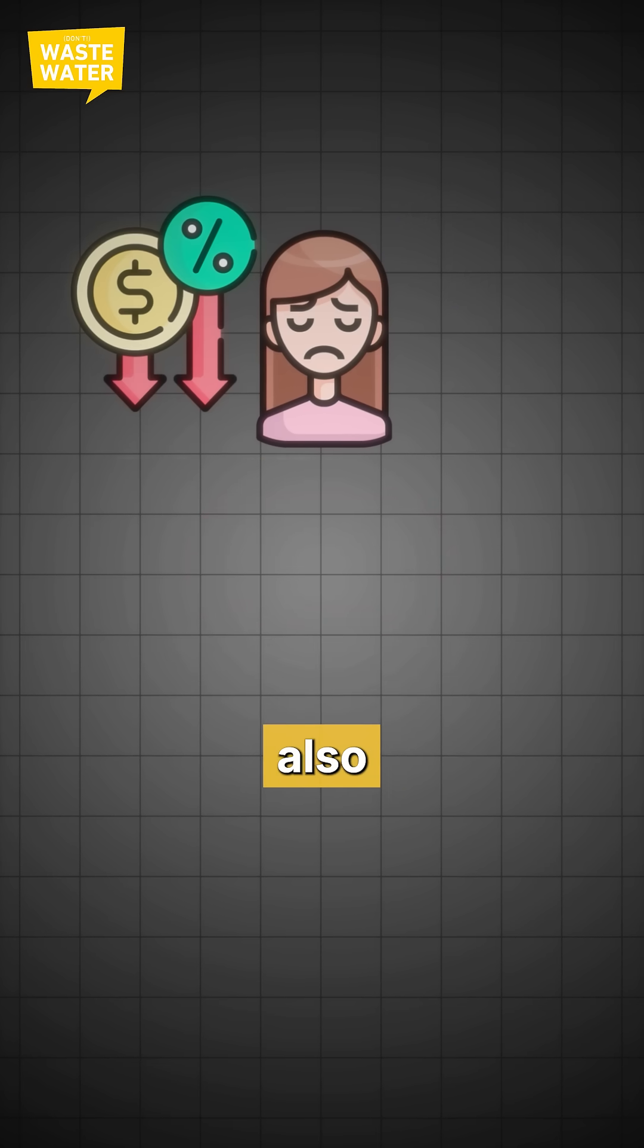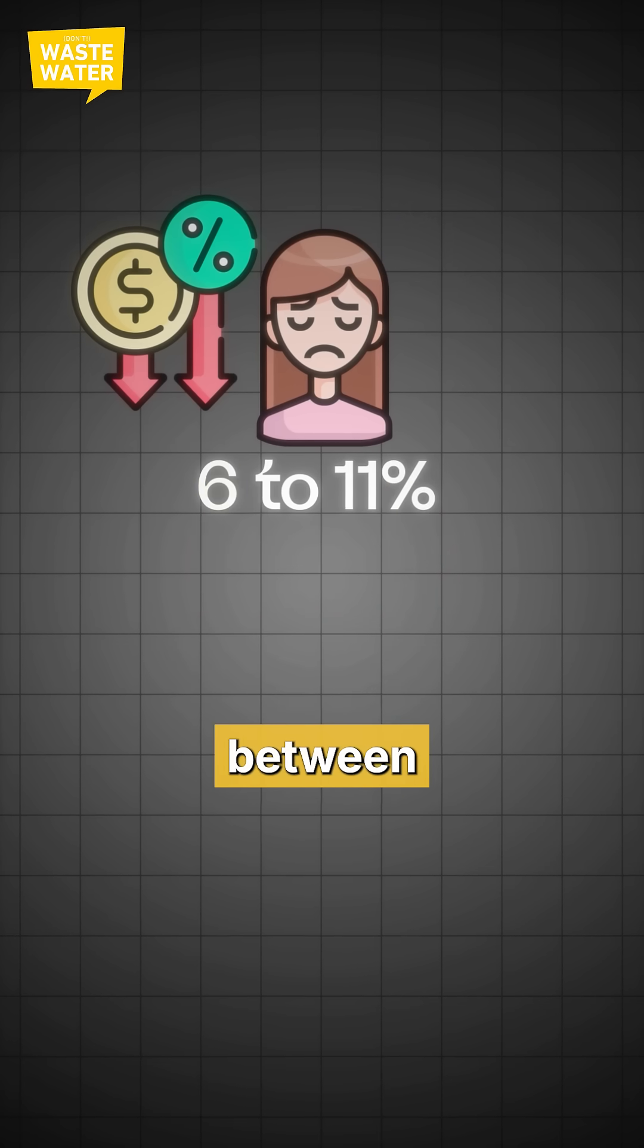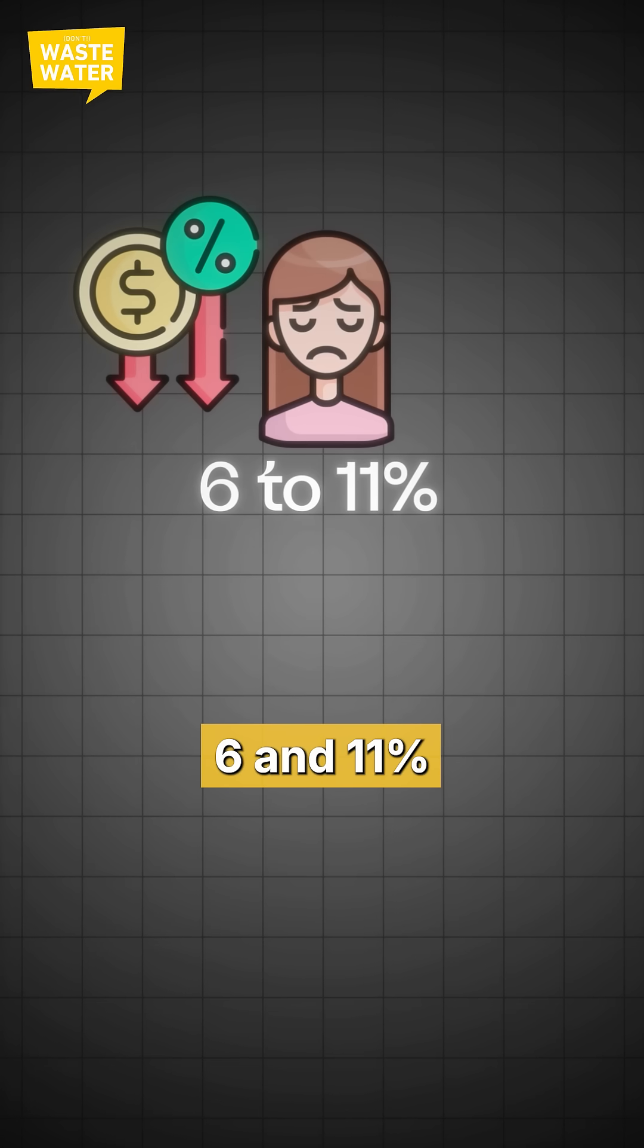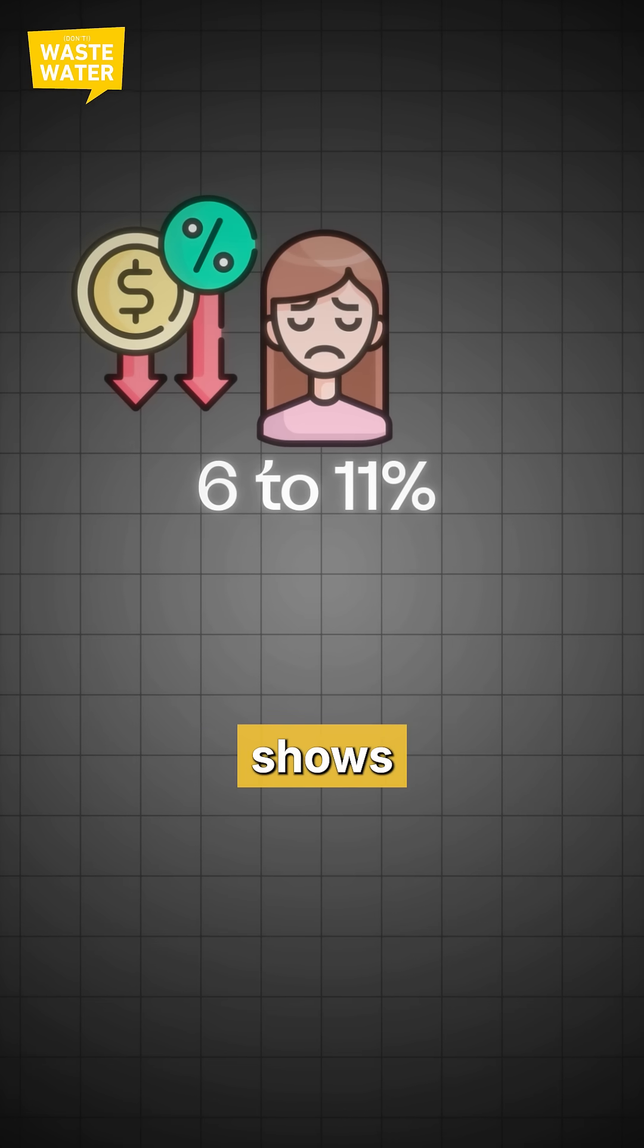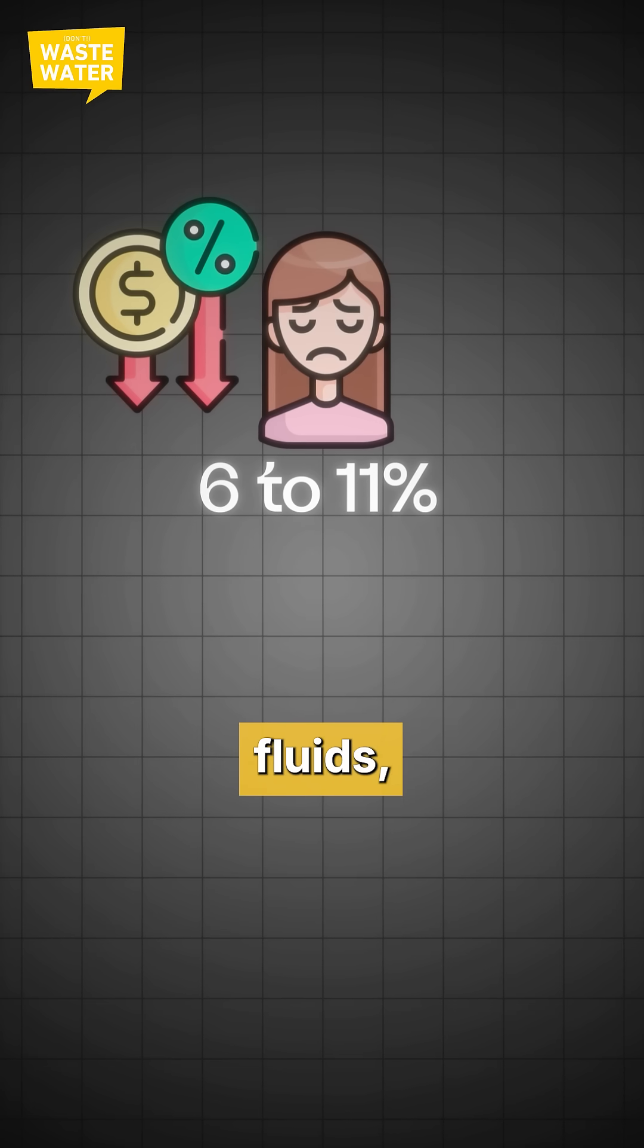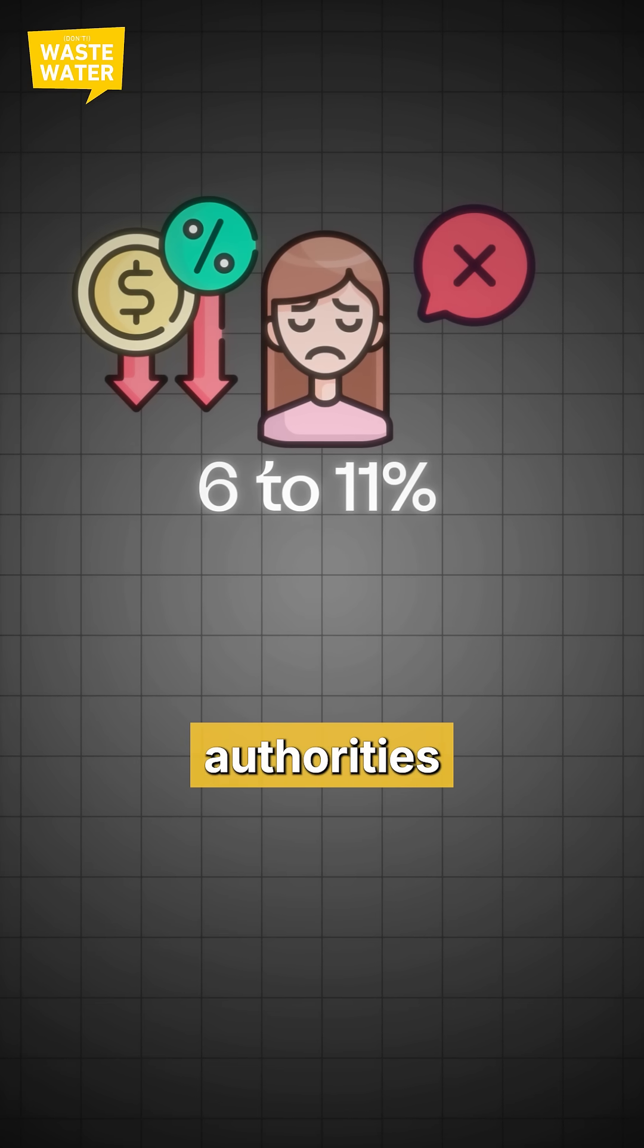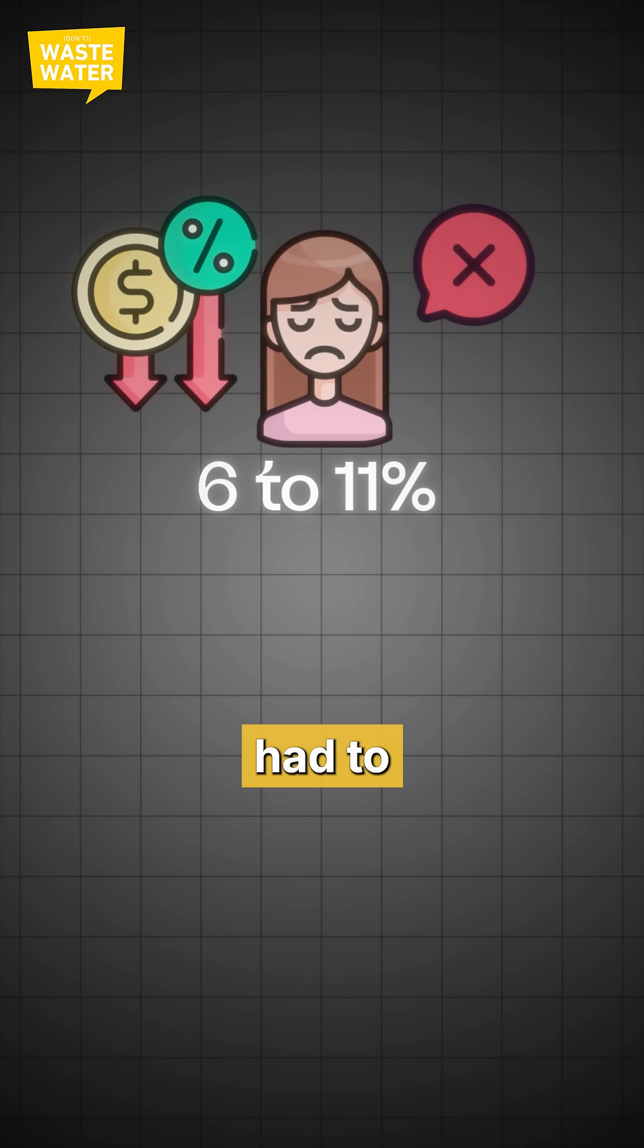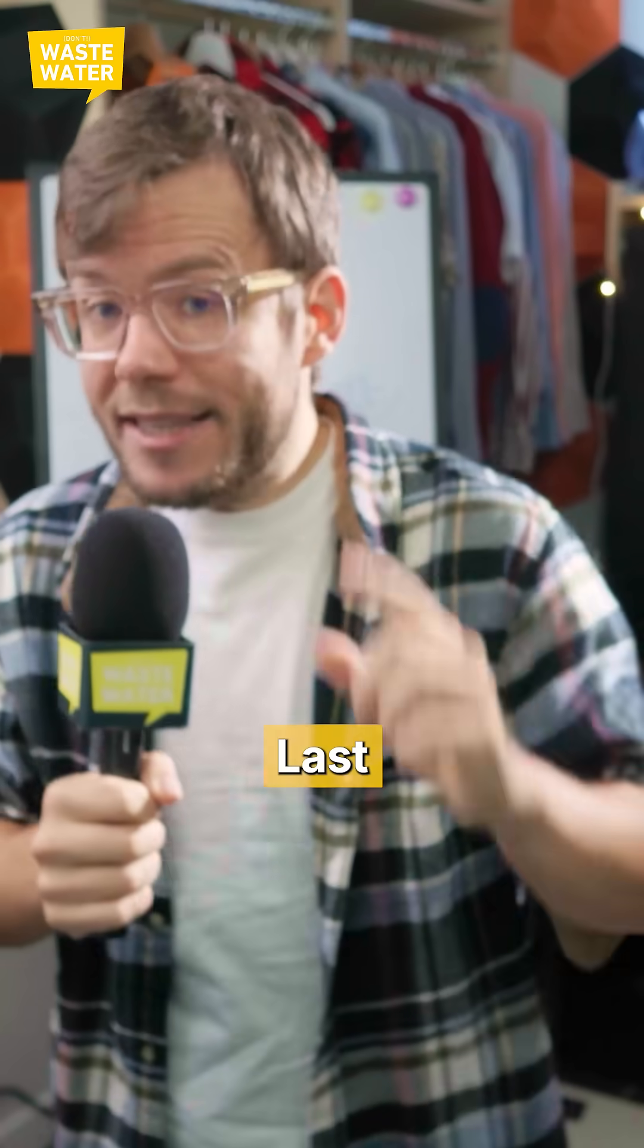Willingness to pay also drops between 6% and 11% when the ad shows realistic fluids, and customers complain to authorities that they even had to watch it.